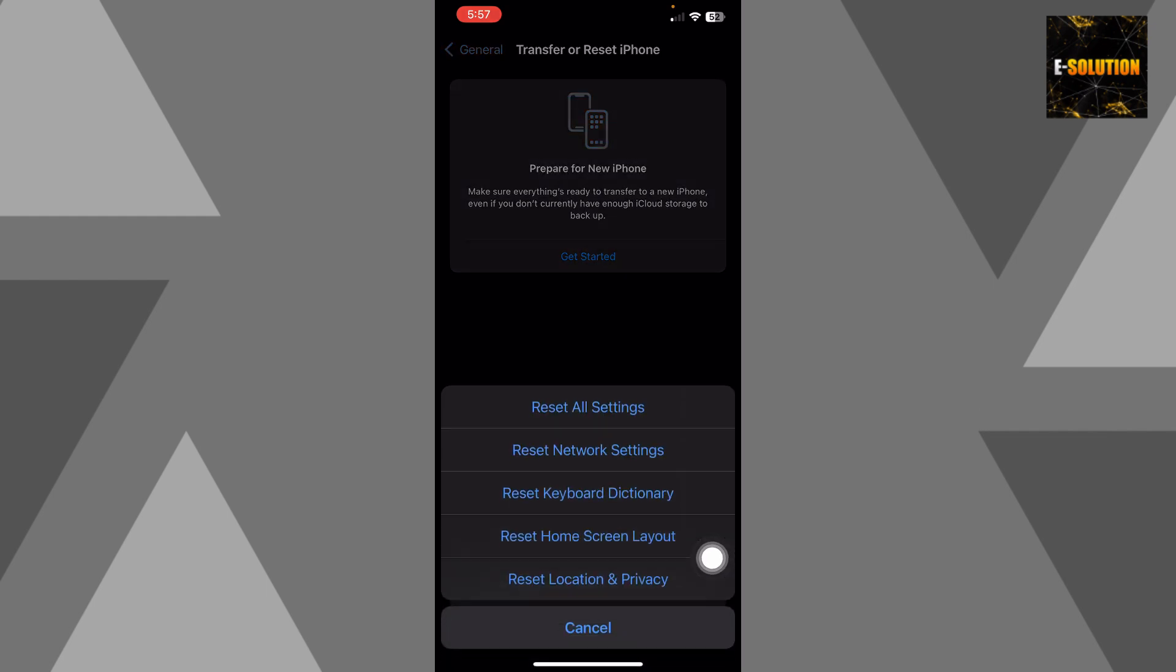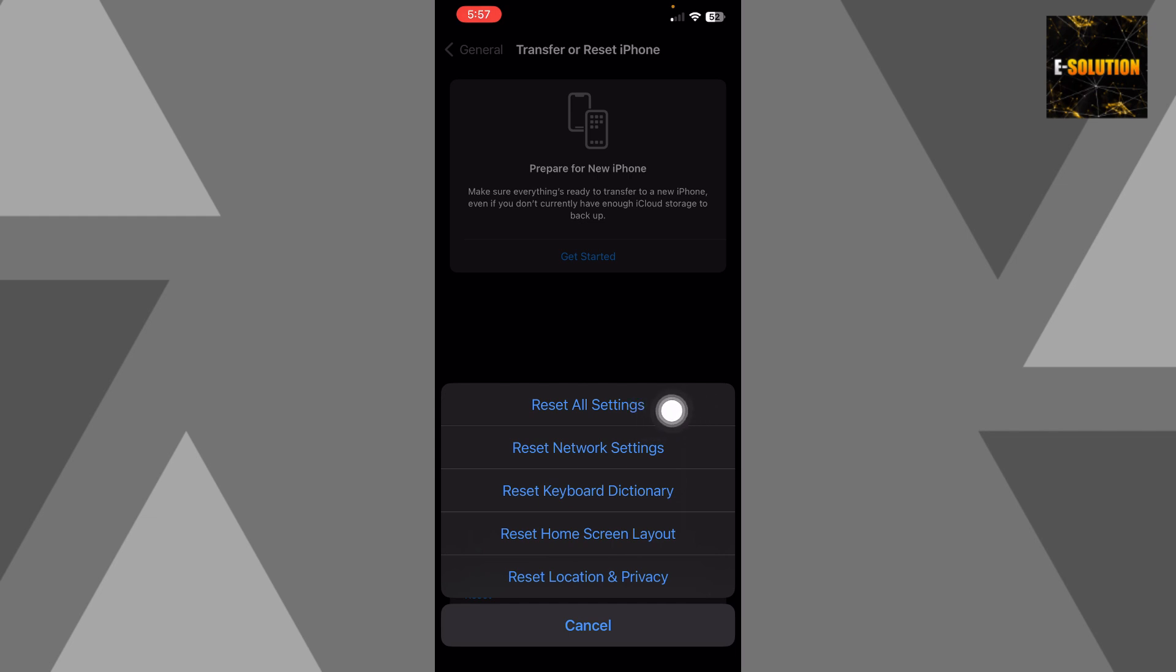Click reset and now you can see you have no option to reset control center, but you have this reset all settings. By doing this, you'll be able to reset all the settings of your iPhone without deleting your data.